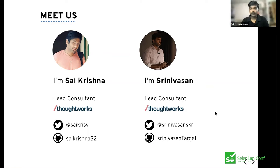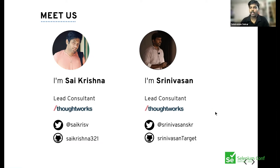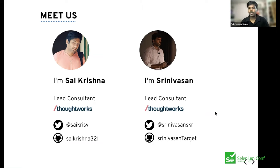A quick intro about myself — I'm Sai, I work for Thoughtworks as a lead consultant. I'm passionate about open source and an active contributor to Appium, Selenium, and Taiko, and I present at many conferences. I'm Srinivasan Shekhar, also a lead consultant at Thoughtworks, contributor and maintainer for Appium's Java client, and contributor to Selenium, WebDriver IO, Taiko, and more.